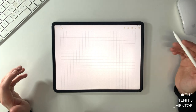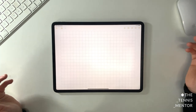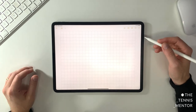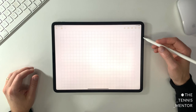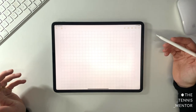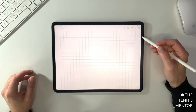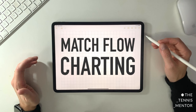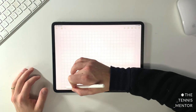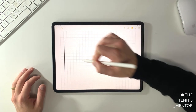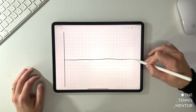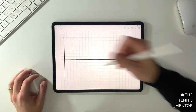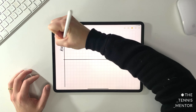I would normally chart on a piece of paper with a pen, but since I'm at home in my office I've got access to the iPad and it looks pretty cool on video, so I'm going to do it on my iPad — but you can absolutely do it on paper with a pen. You don't need grid paper, although if you want to be super neat and tidy, grid paper will help. I call this form of charting 'match flow charting,' and all you need to do is draw a line down the left-hand side of your page and a line across the centre.